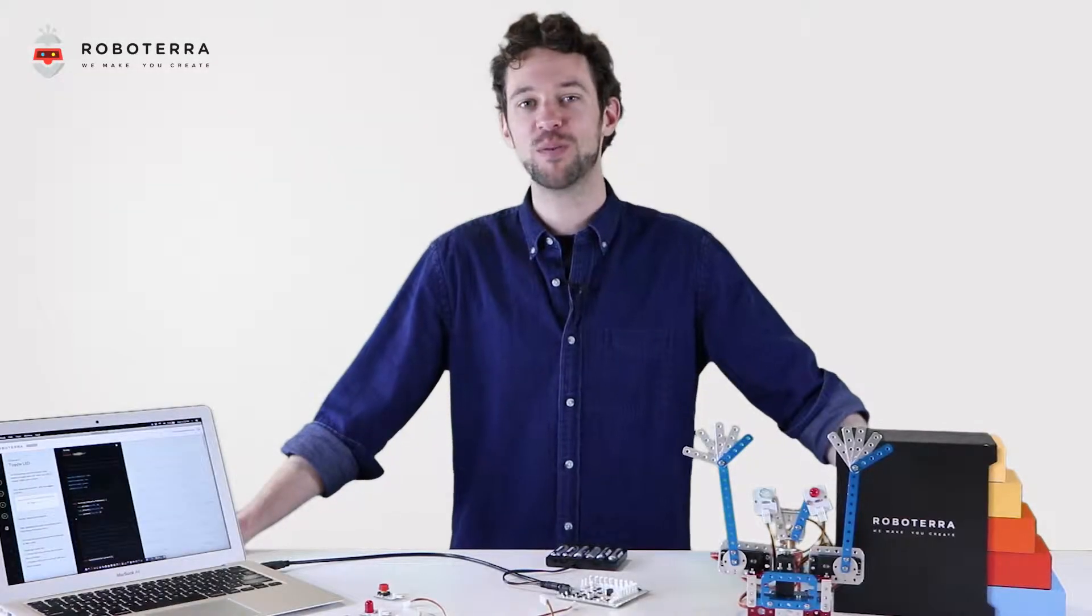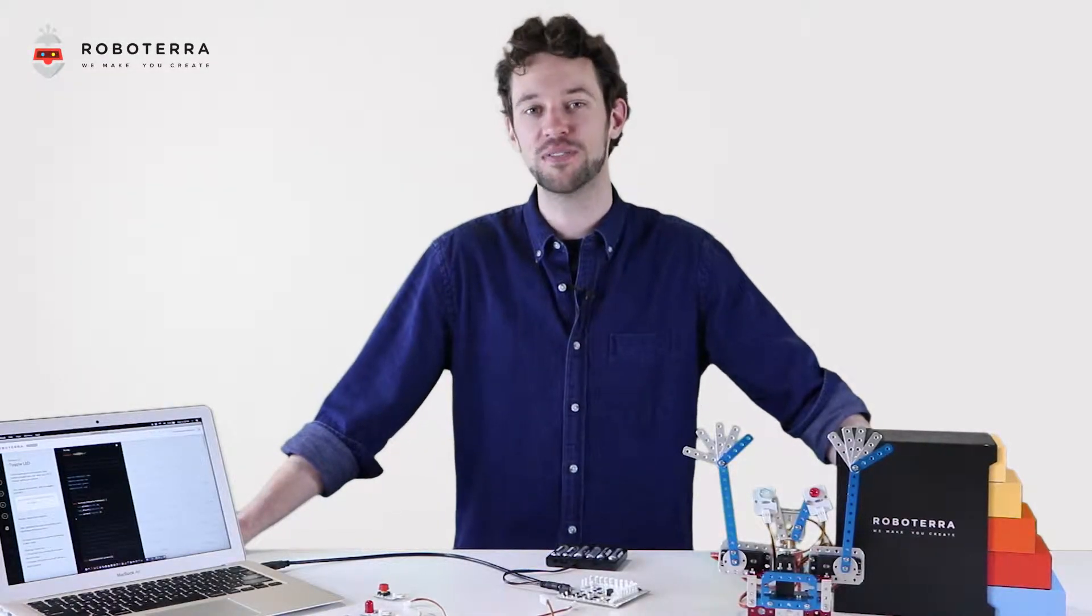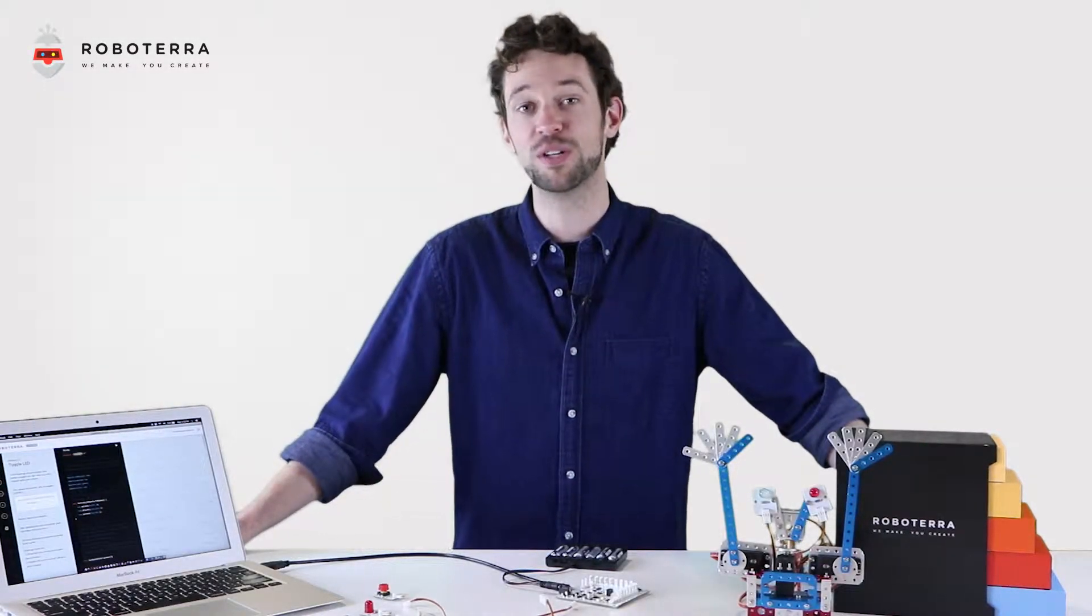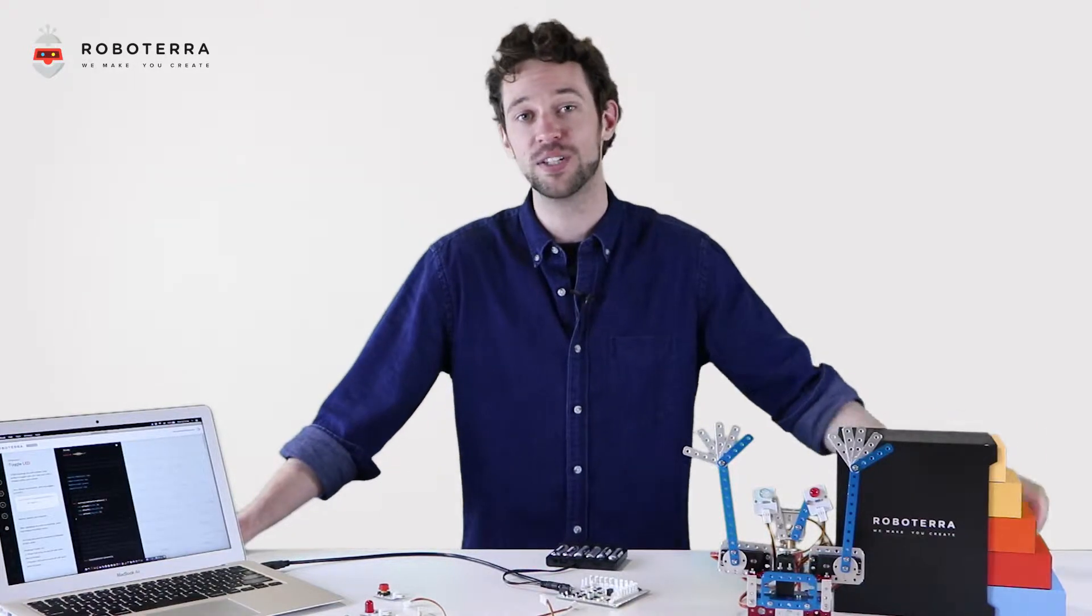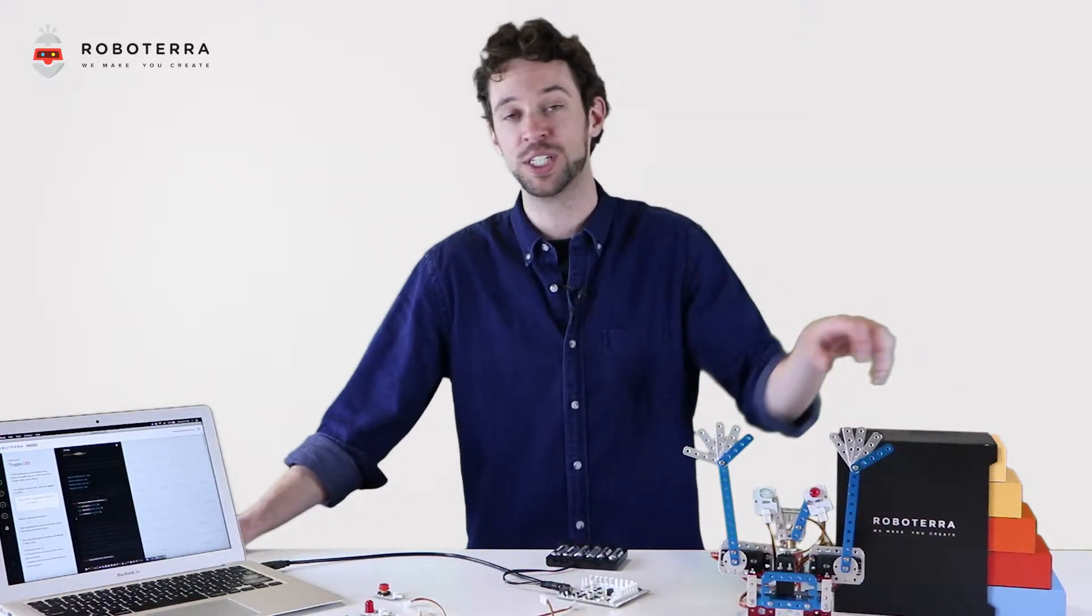Hi Robotarians. Welcome back to RoboHowTo, RoboTerra's instructional video series where we show you all the great things you can do with RoboTerra's Origin Kit.